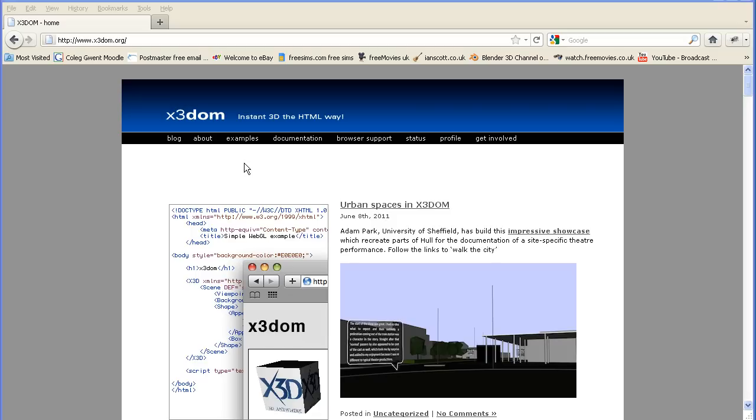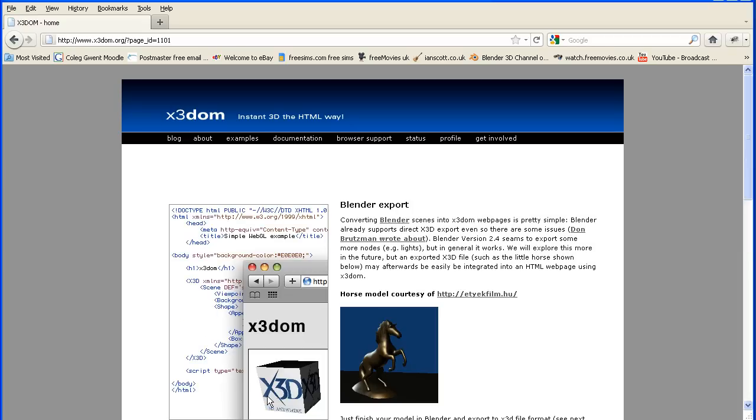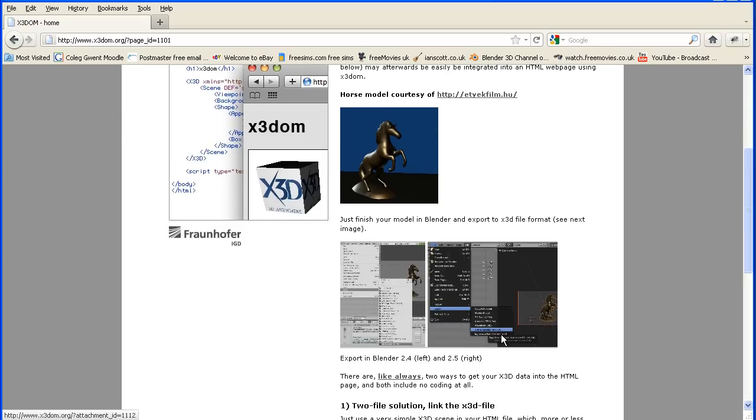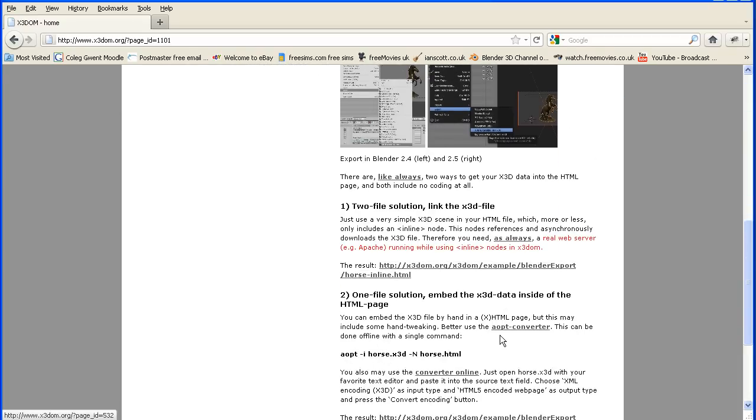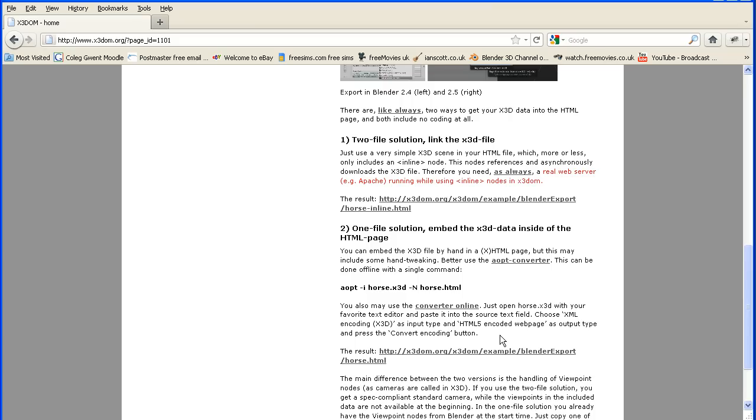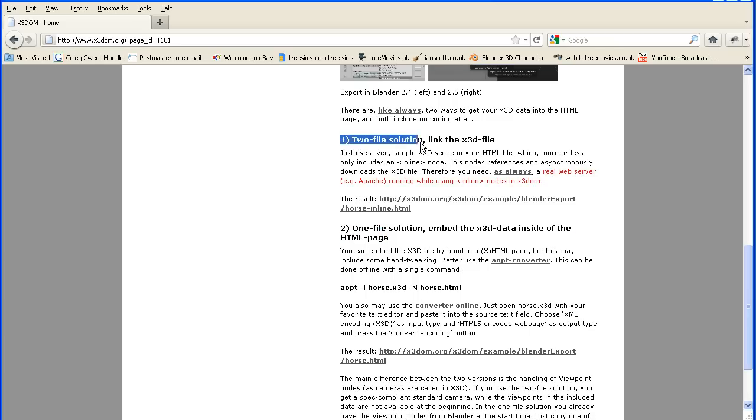In part one I used a tutorial from the X3DOM site to show you how to embed a 3D model in a web page. Now they give two methods. We looked at this method in the first part. Now we're going to look at the two file solution linking to the X3D file.